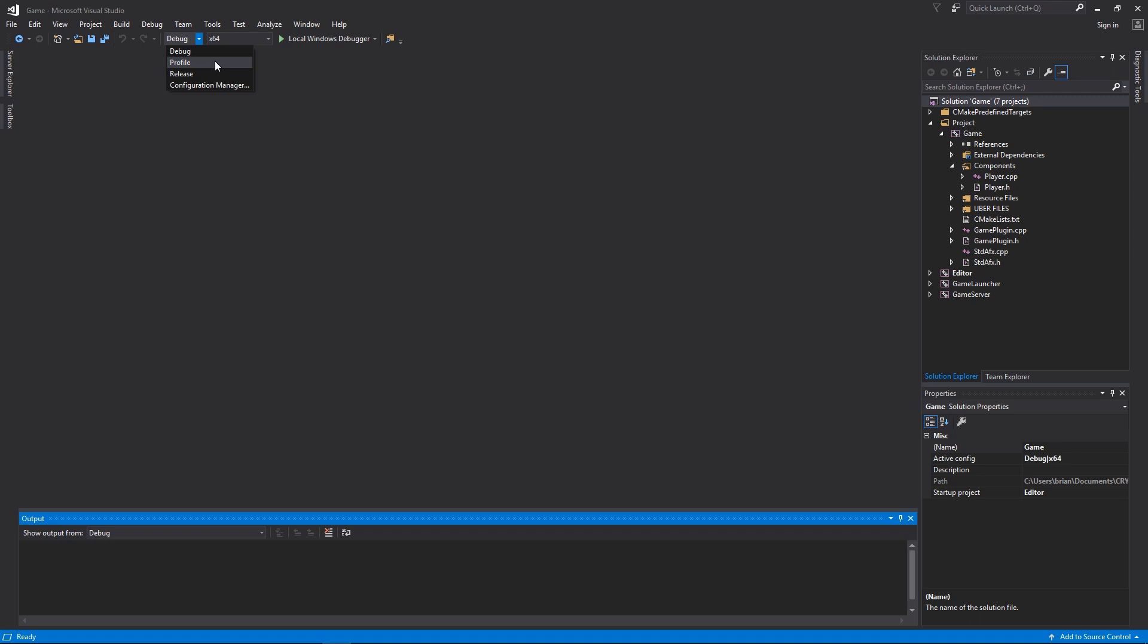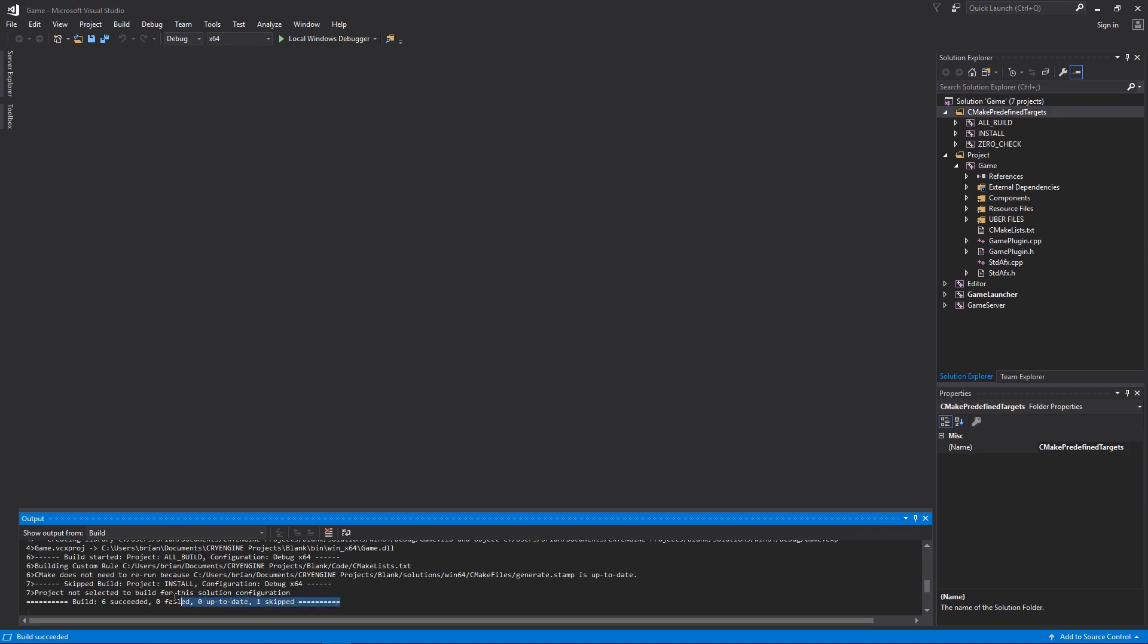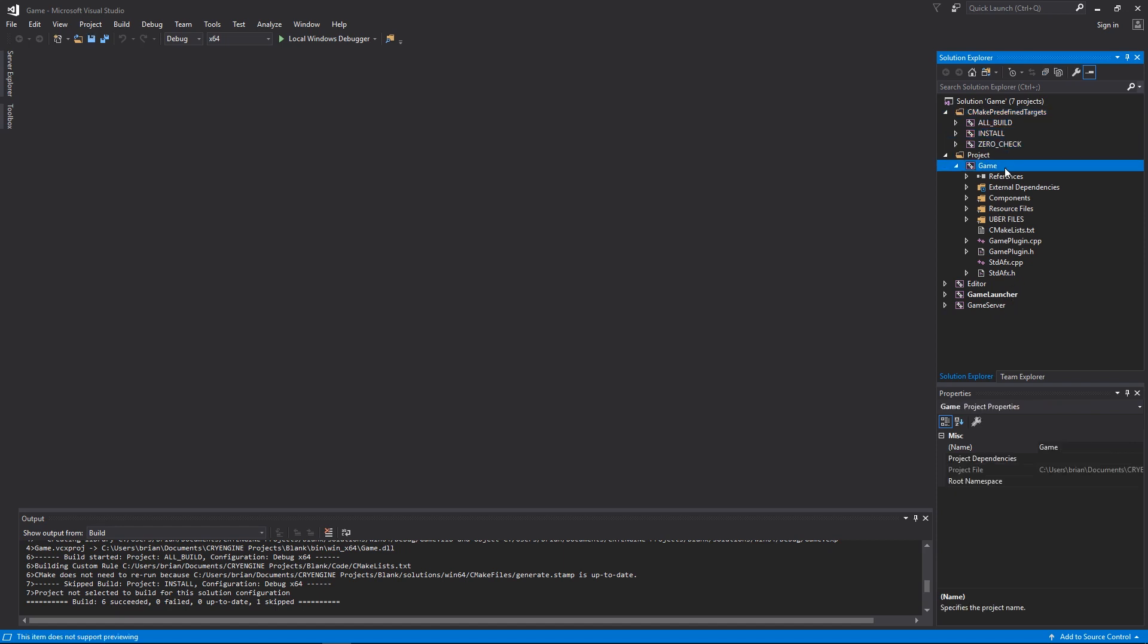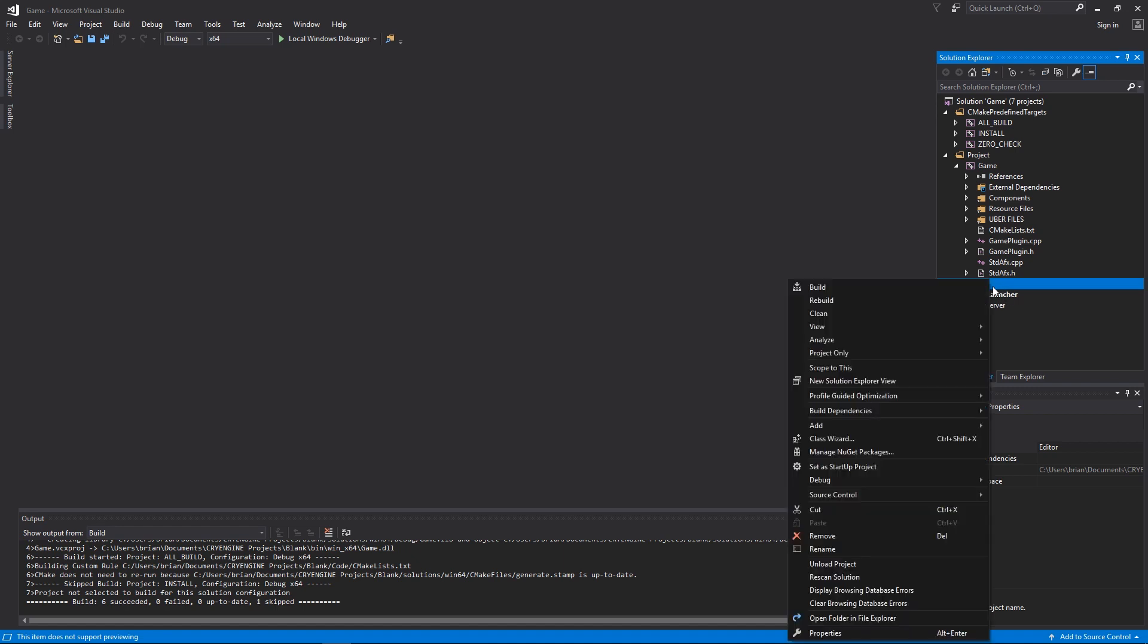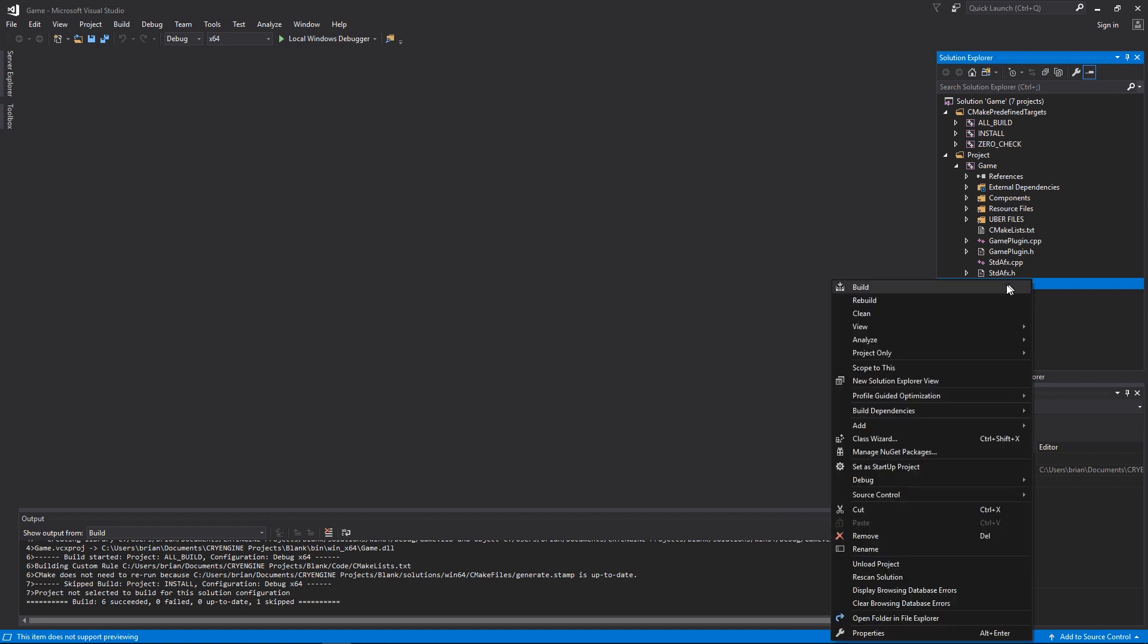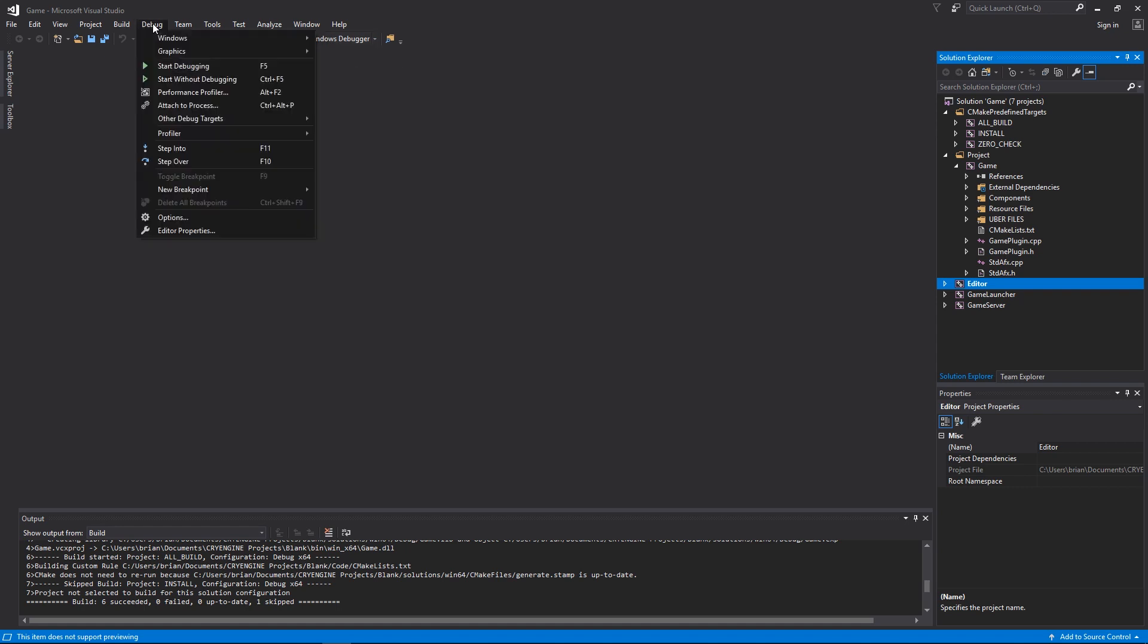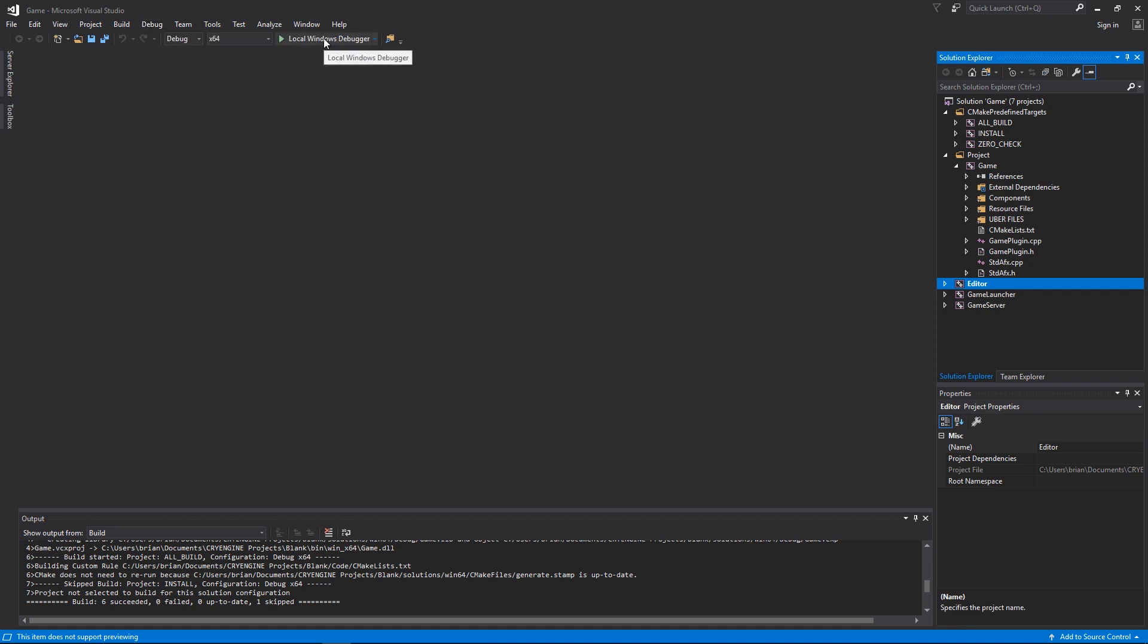As you can see we have six projects succeeded. These are all the projects listed on the right here. Most of these are just part of the build system or build install zero check. The Game is the actual game project itself. You have three extra projects here that are used to allow you to easily choose how you want to start your project. If you want to start your project in Sandbox, you'll want to right click on the Editor project and set it as the startup project. Then you can launch the debugger, F5, or you can click the local Windows debugger button.